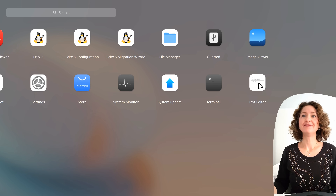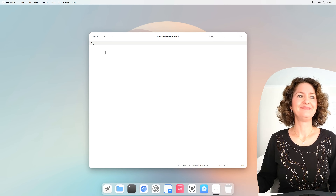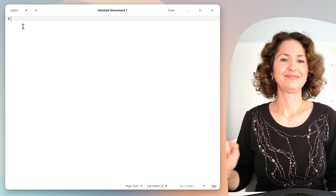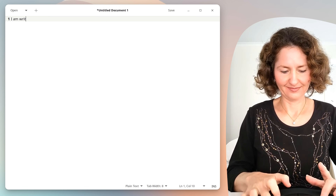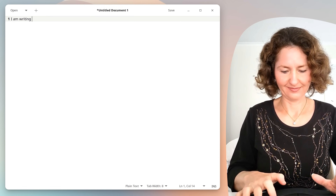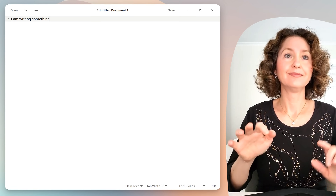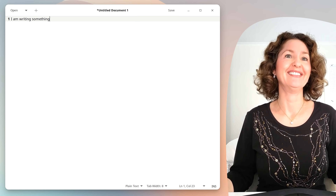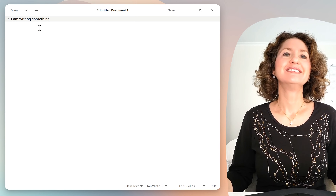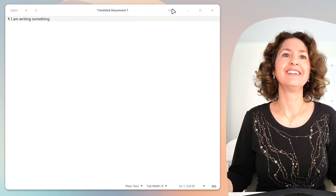Text editor. There you go — see how easy that was? You found it. What we're going to do now is I want you to start writing something. I'm writing something. And how do you think you'd save that?